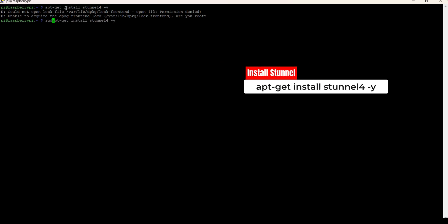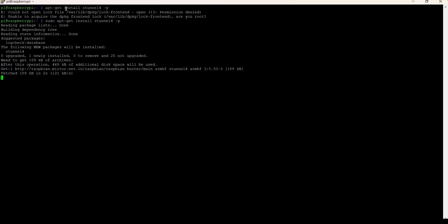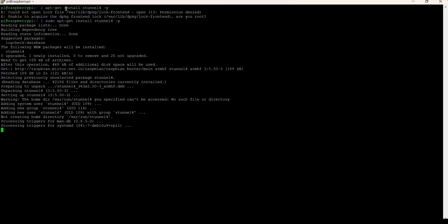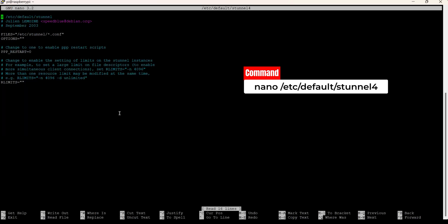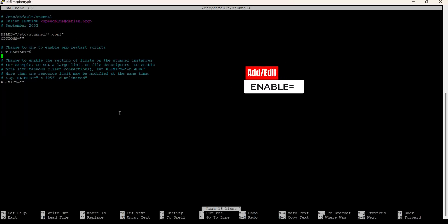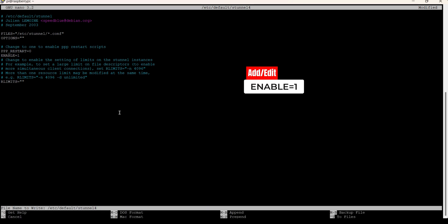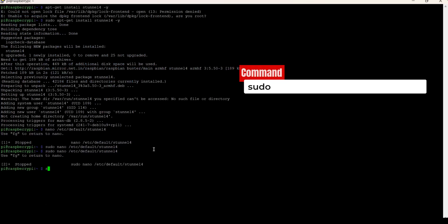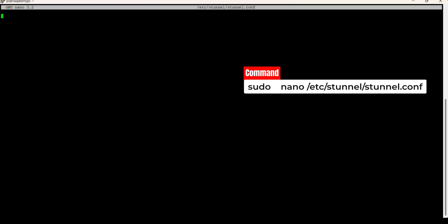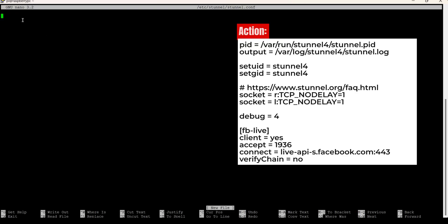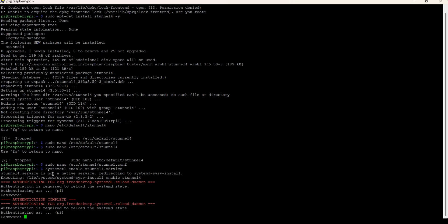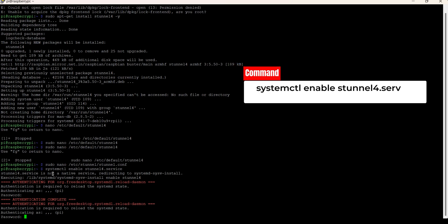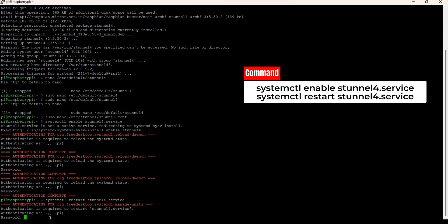To install stunnel run the following command. Open stunnel boot configuration file using following command. Edit the stunnel boot configuration as follows: Change Enable from 0 to 1. Open stunnel config with following command. Edit the stunnel config as follows - copy and paste the following text in the file. Enable stunnel and start it using following commands.